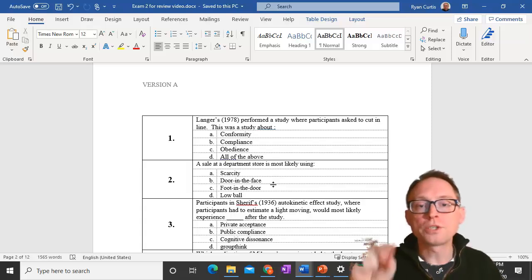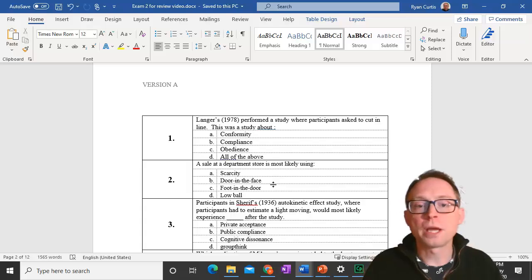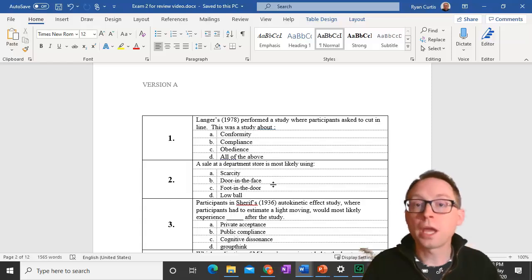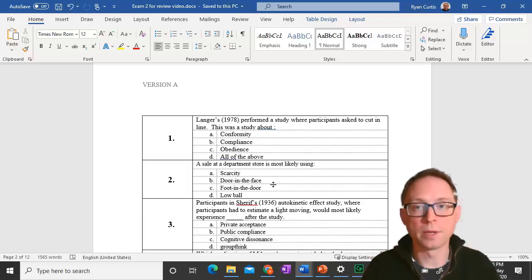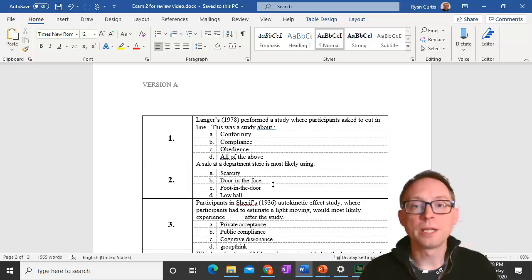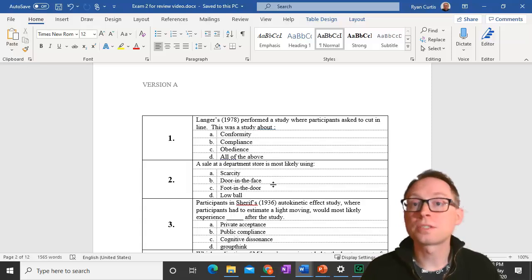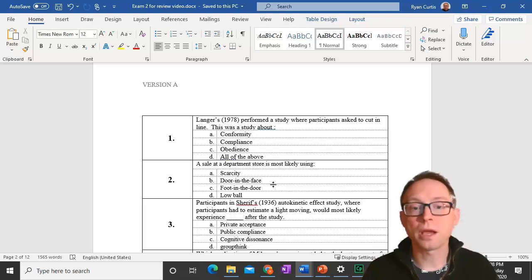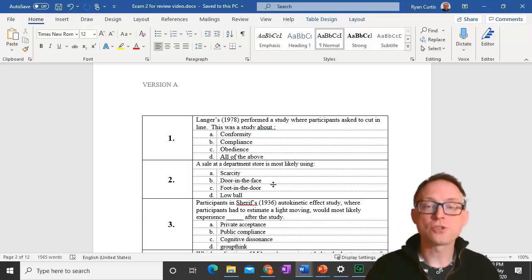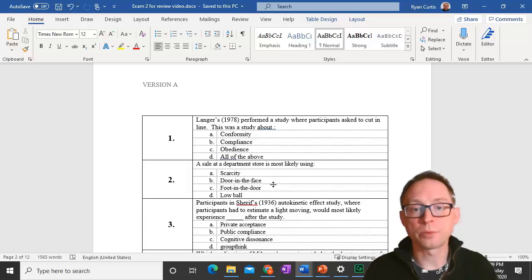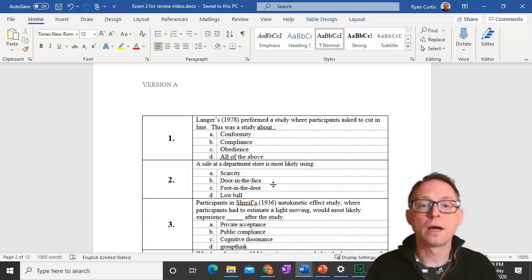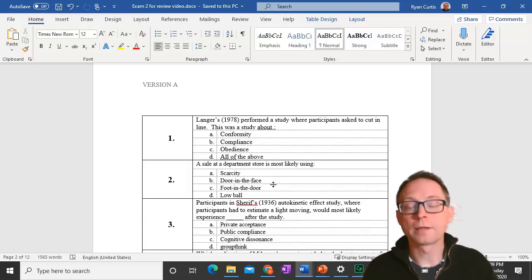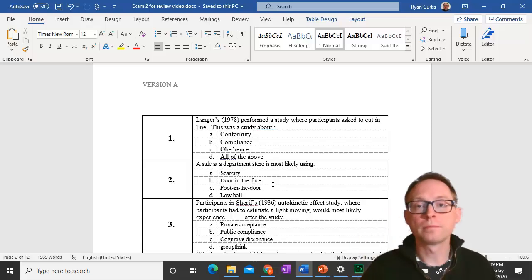Question number 2. A sale at a department store is most likely using scarcity. Sales are for a limited time, and therefore they are scarce. Door in the face is using the idea of reciprocity. Foot in the door is using the idea of a prior commitment, and so is lowball technique.